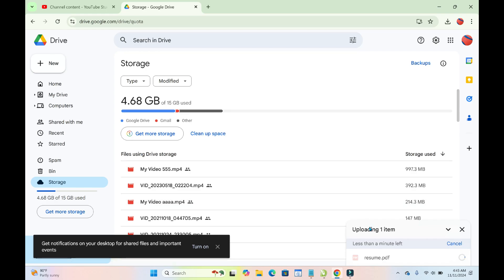As you can see, the file is uploading to Google Drive. Just give it some time to complete.